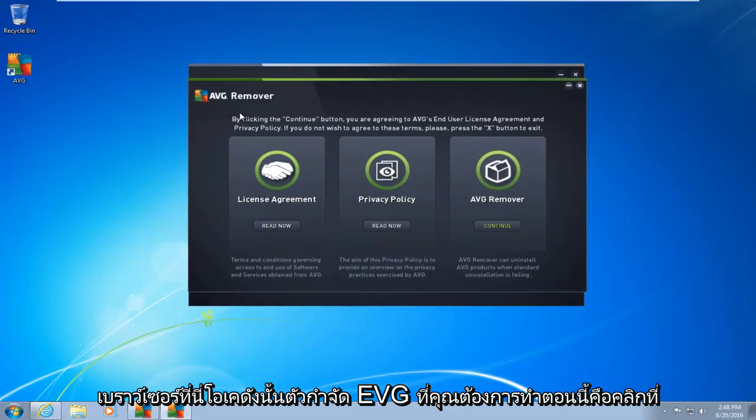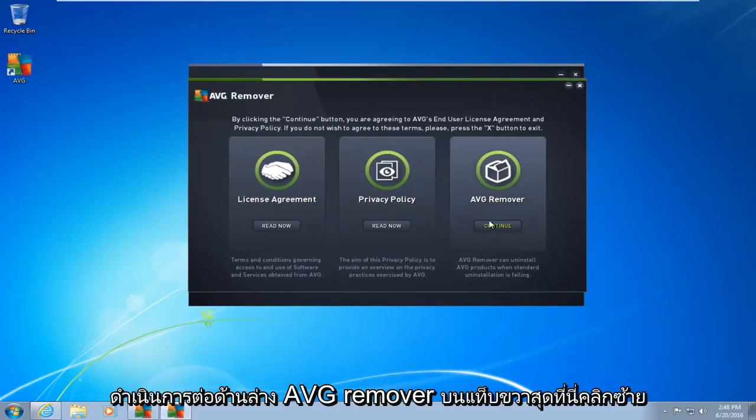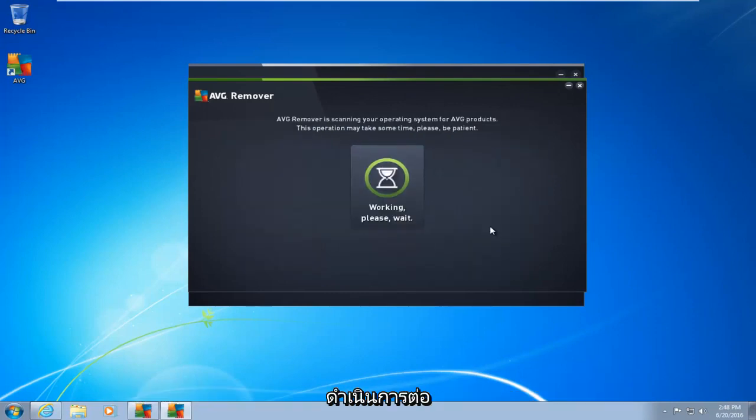Okay, so the AVG remover, what you want to do now is click on continue. Right underneath AVG remover on the far right tab here. So left-click on continue.